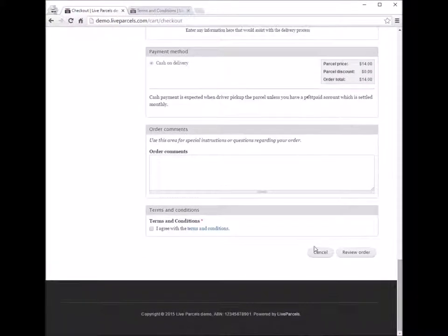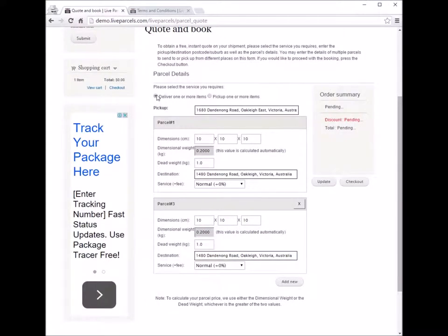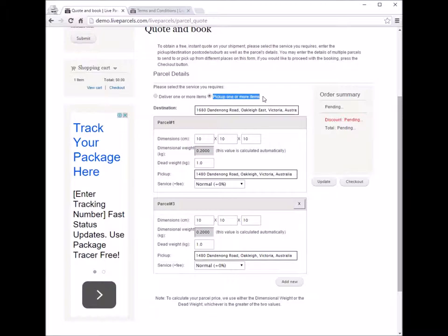To recap: 'Deliver one or more items' is used when you want the courier company to come to you to pick up one or more parcels and deliver them to your customers. The second option, 'pick up one or more items,' is used when you want to arrange the courier company to collect parcels from different locations and deliver them back to you.